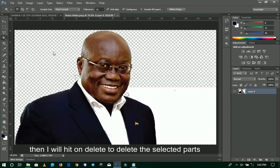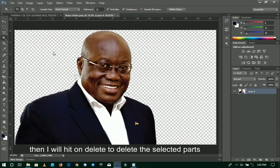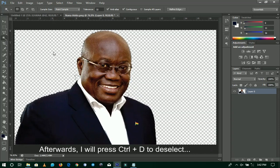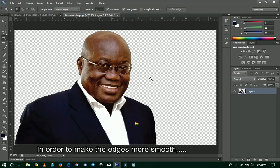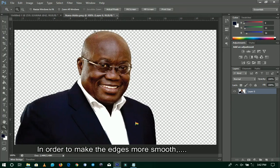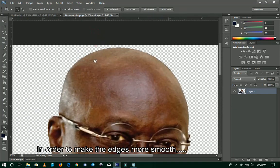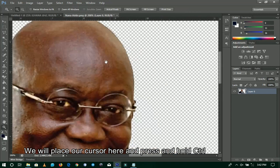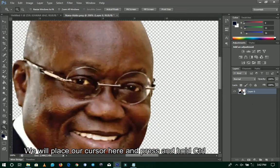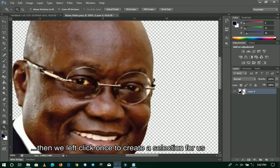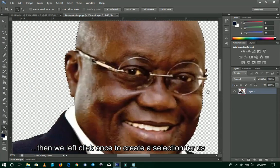Now I'll press Delete to remove the background. Delete it — step by step. Now I'll use Control+D to deselect. It is deselected. The selection is gone. Now it looks clean. Step by step, it's fine. Slowly now. Now I'll use Control and left-click on the layer. The selection will show on that layer. It is properly done.